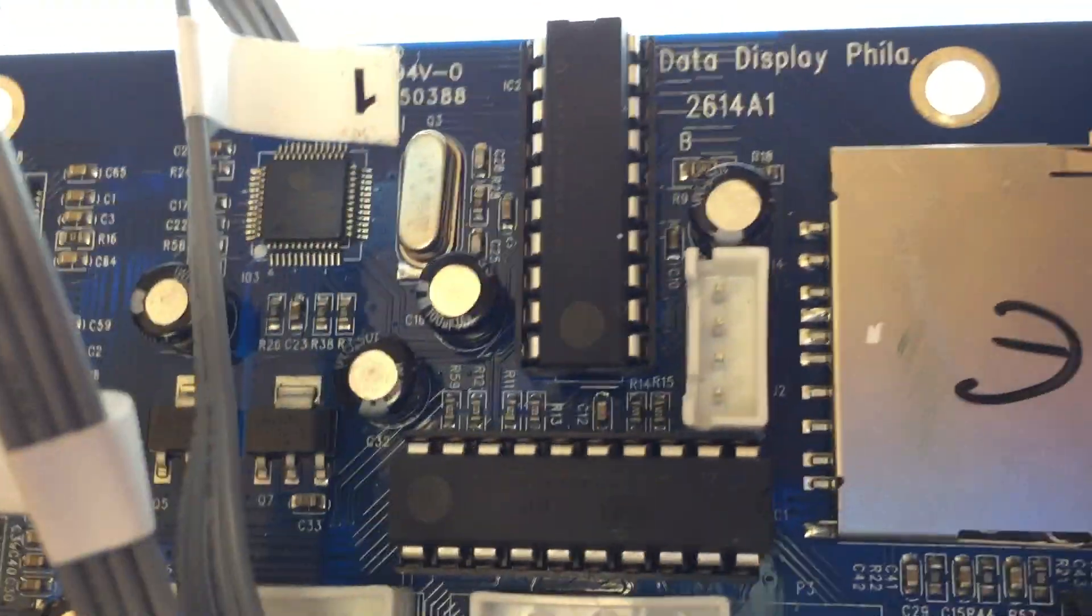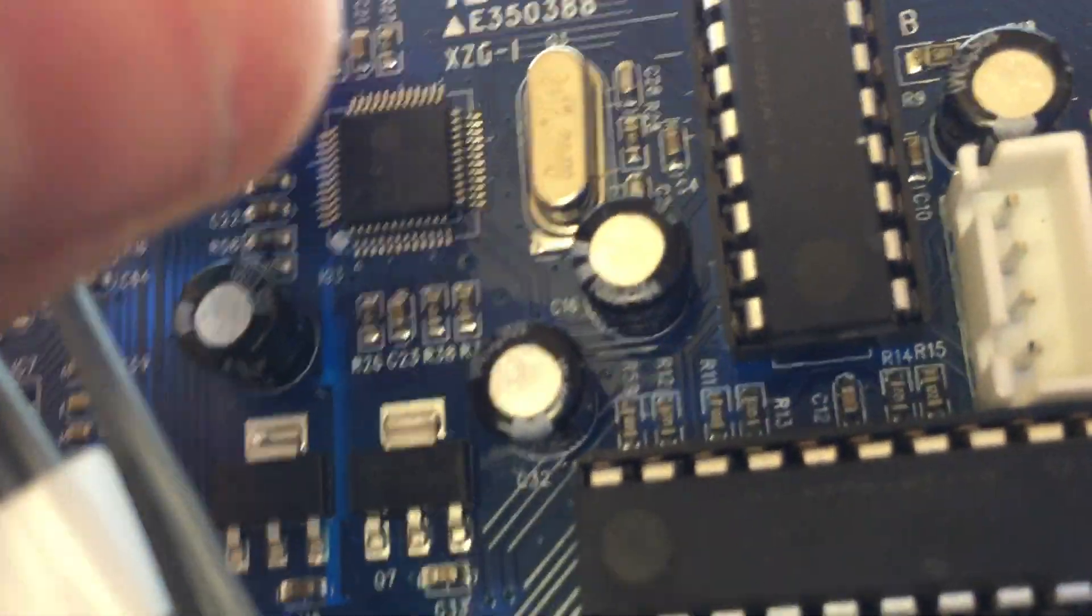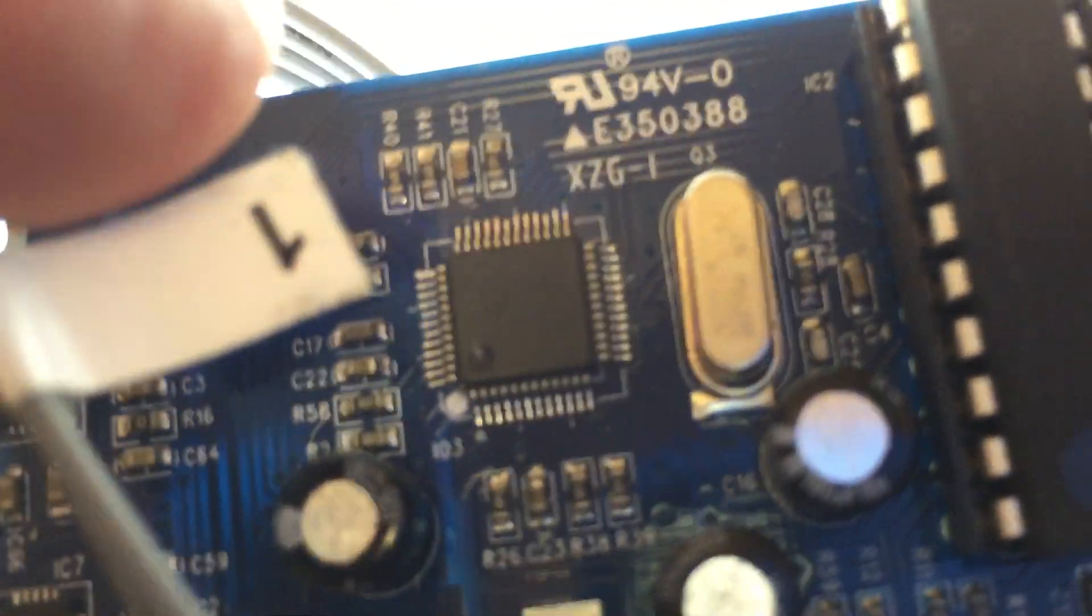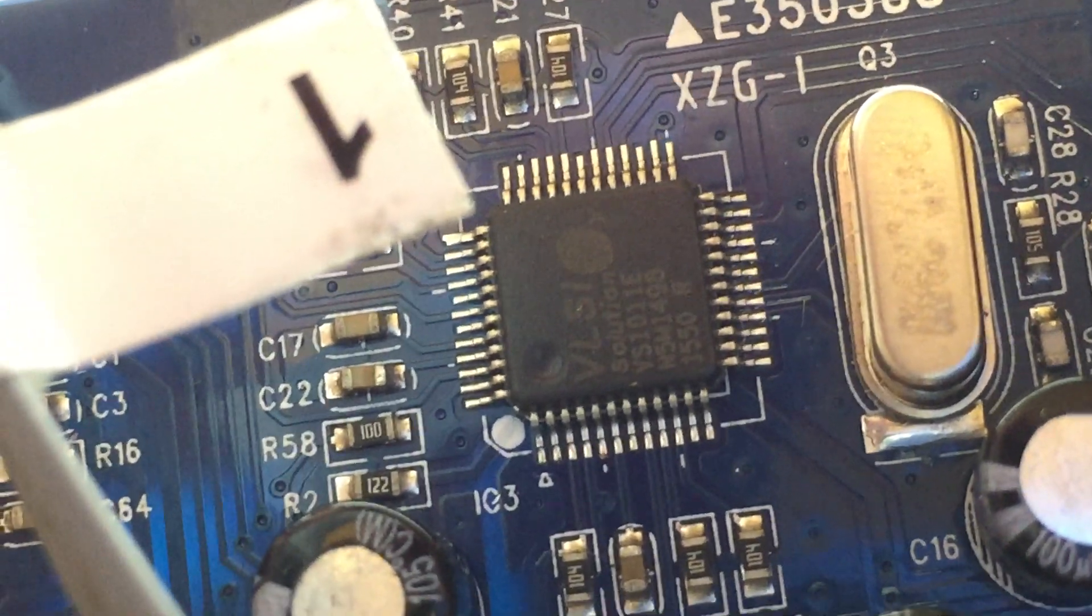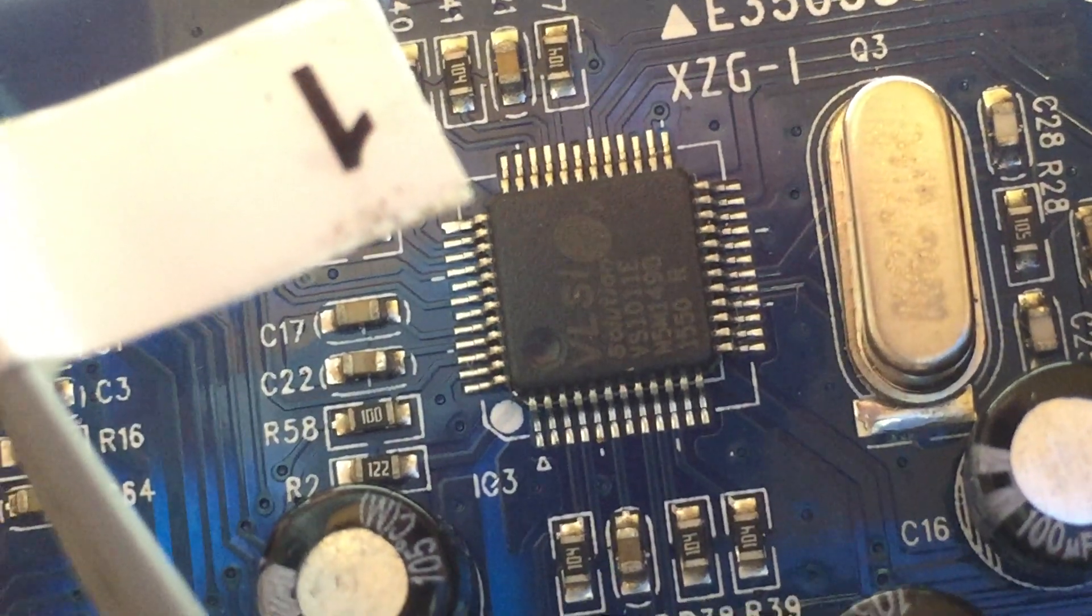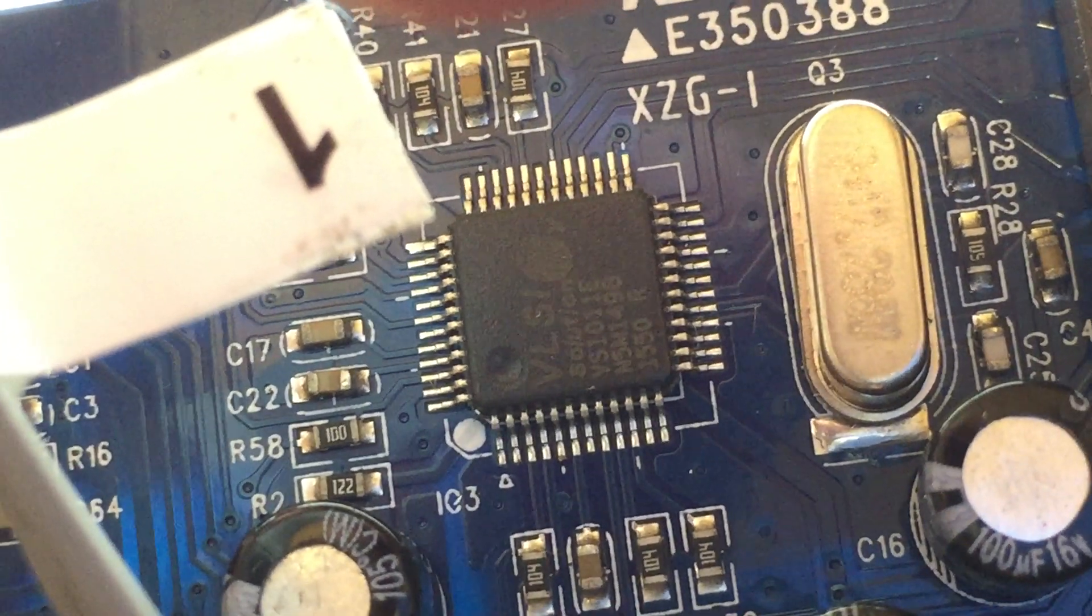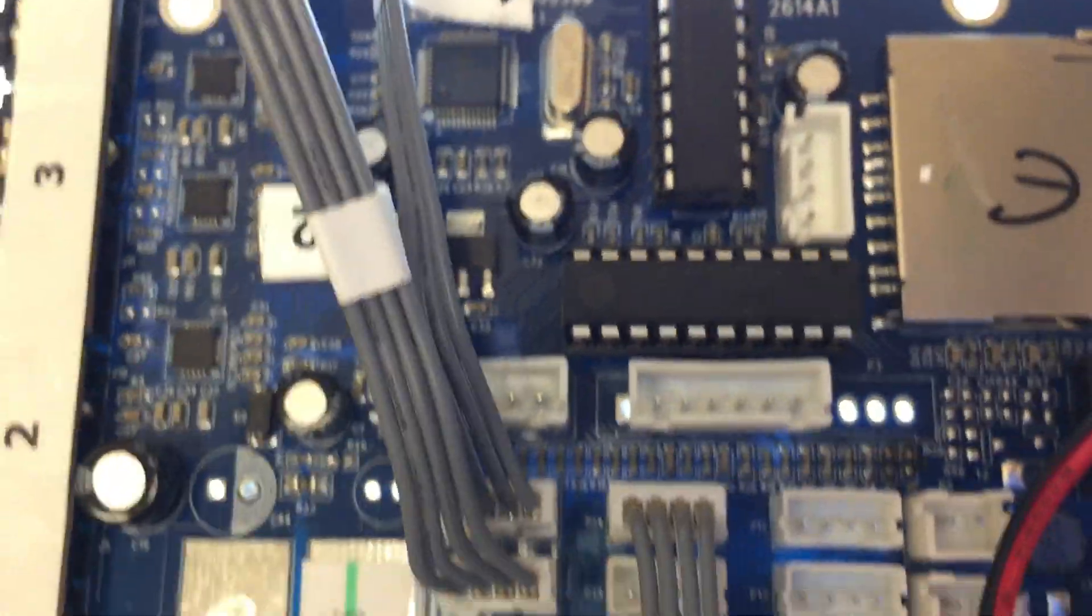And then what runs the decoding of the WAV files, and or mp3 depending on what's on the SD card, is this chip right here, which is a VLSI VS1011E chip. So that's basically all you have on this board.